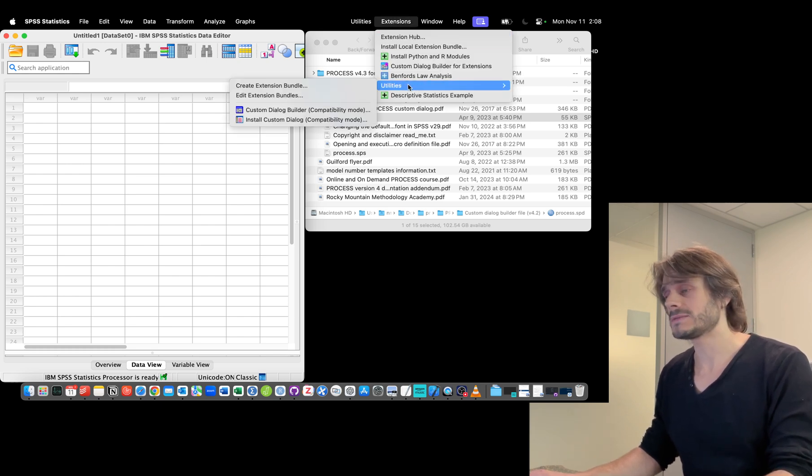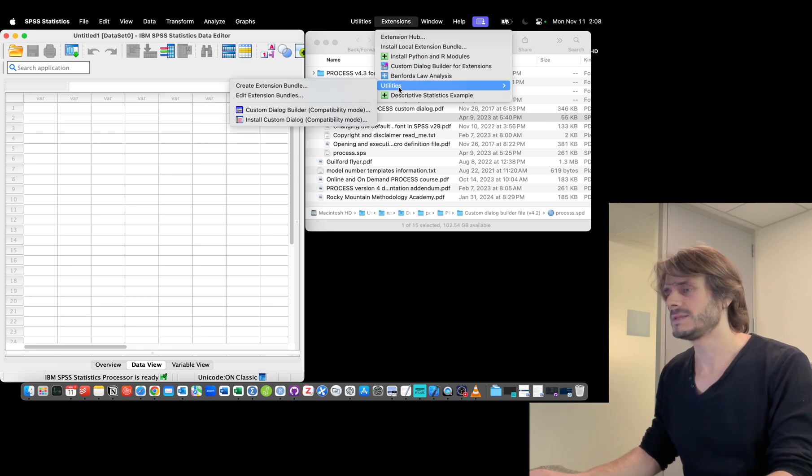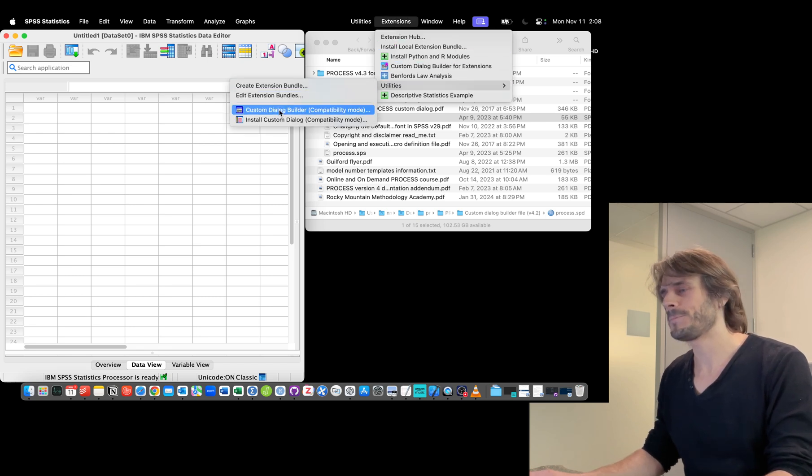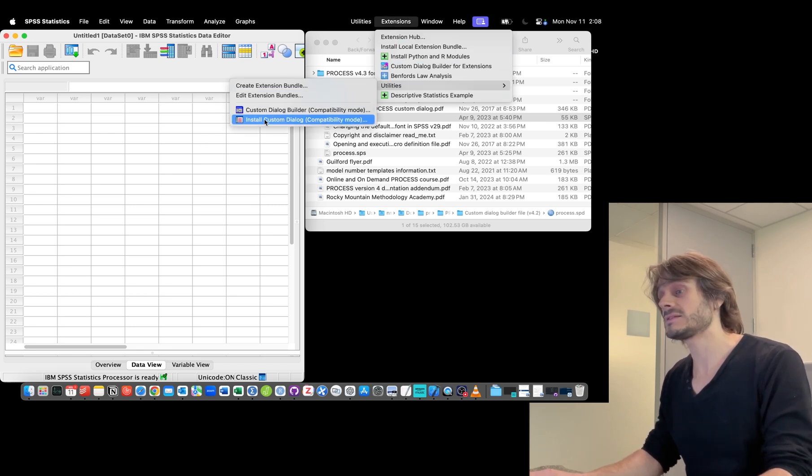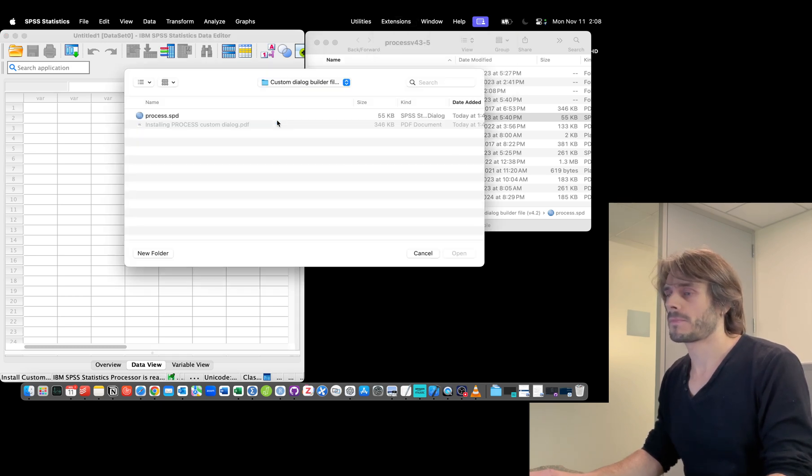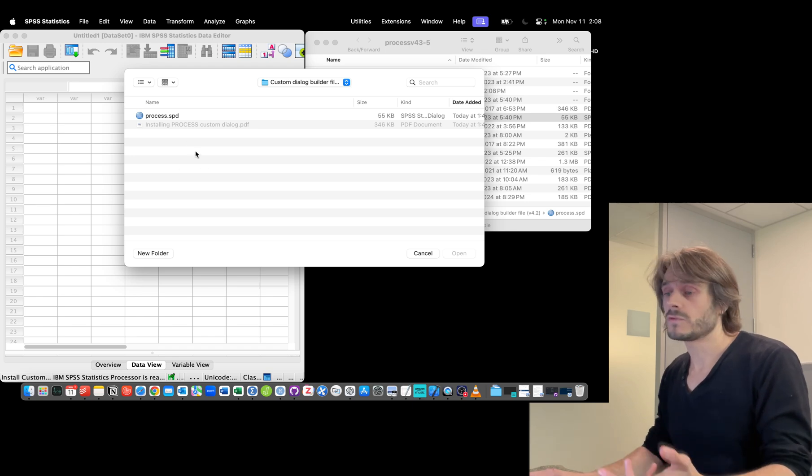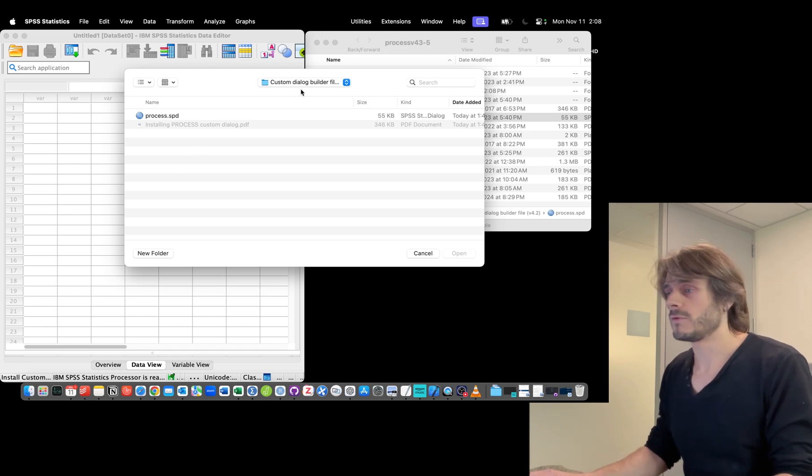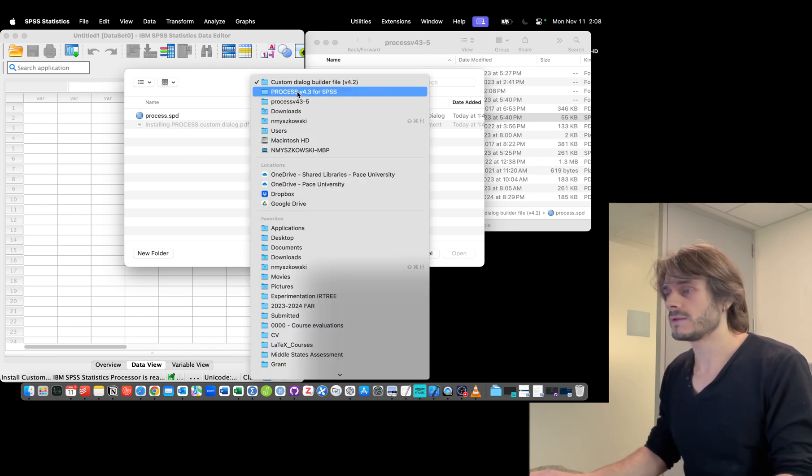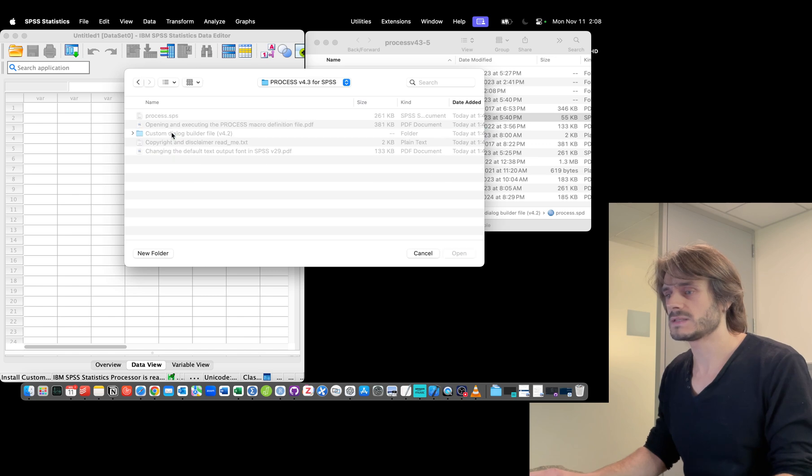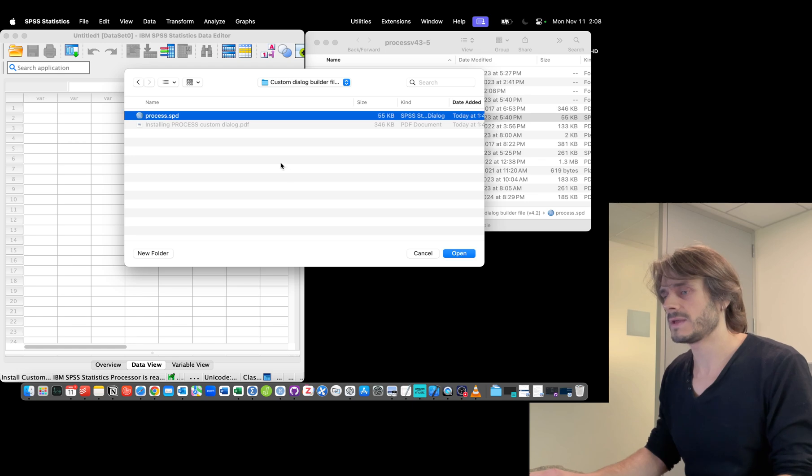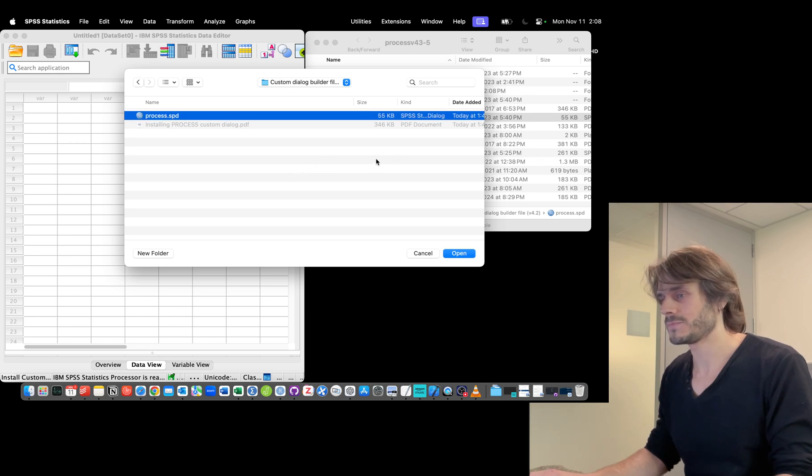Go to Utilities and then Install Custom Dialog. I'm going to point to the folder. Navigate to the SPSS folder, the custom dialog builder file, process.SPD, and click Open.